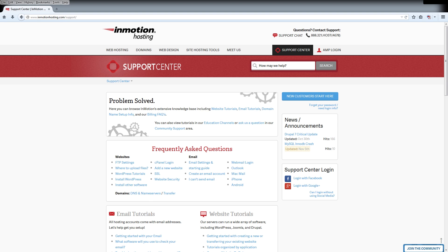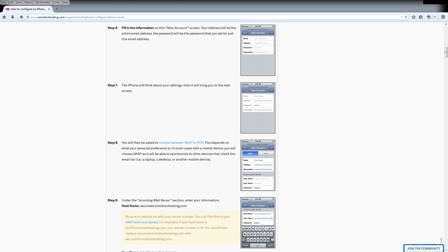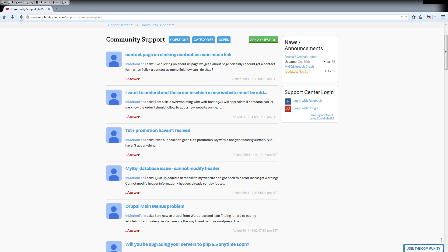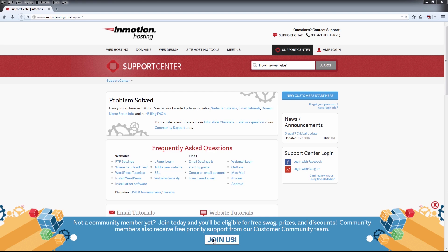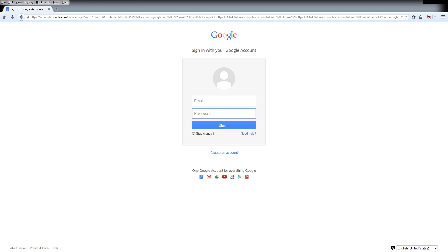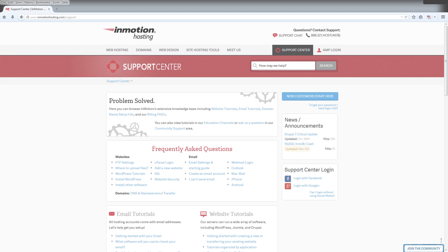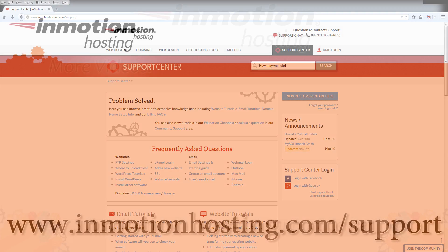Do you know the InMotion Hosting Support Center has thousands of articles, pictures, and video tutorials to help you out with your web hosting questions? Something for everyone from beginners to experts. Join our community and sign up with your Facebook or Google Plus for free swag, prizes, and discounts. Visit our support center at InMotionHosting.com.